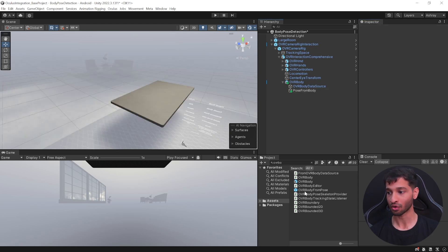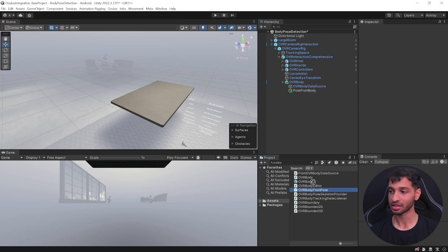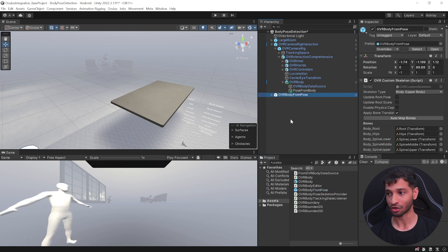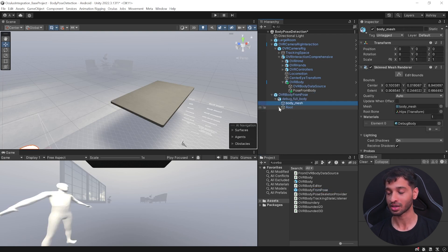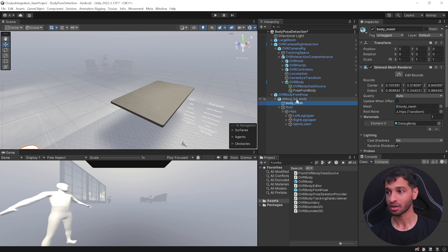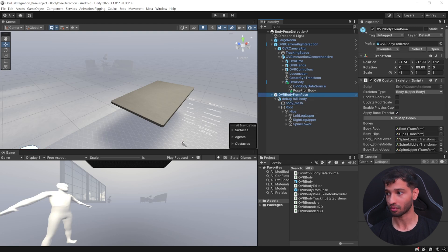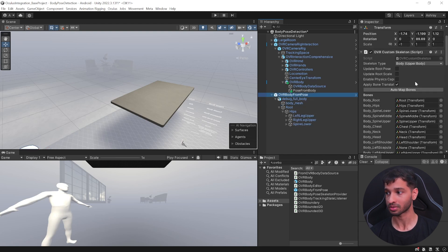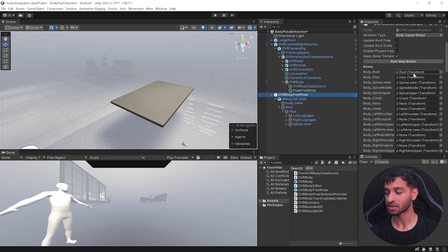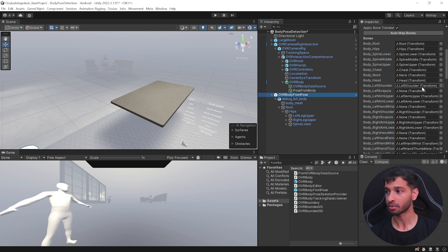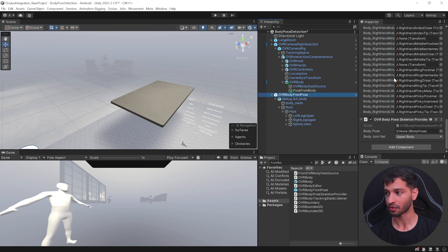Then in your project window, search for OVR Body From Pose, select this prefab and add it to your scene. Now this prefab comes with an avatar mesh and its bone transforms. If you check the OVR Body From Pose prefab, you'll see that it has the OVR Custom Skeleton which has mapped all the bone transforms to the bone enums.